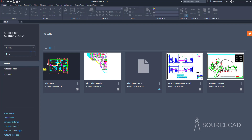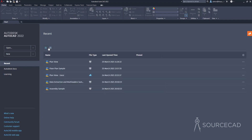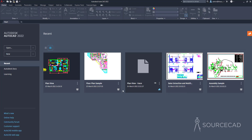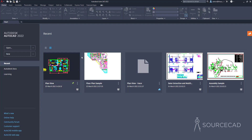We have the recent file list right here, and this list is dynamic — when you open a new drawing file, it will be added to this list. You can change the view from list view to thumbnail view. Some files are available locally and some are available on cloud, so you can see the location of these files here. You can click the push pin to keep files permanently here — they become sticky, and new files will be added after the sticky file. Click the push pin again to remove it.